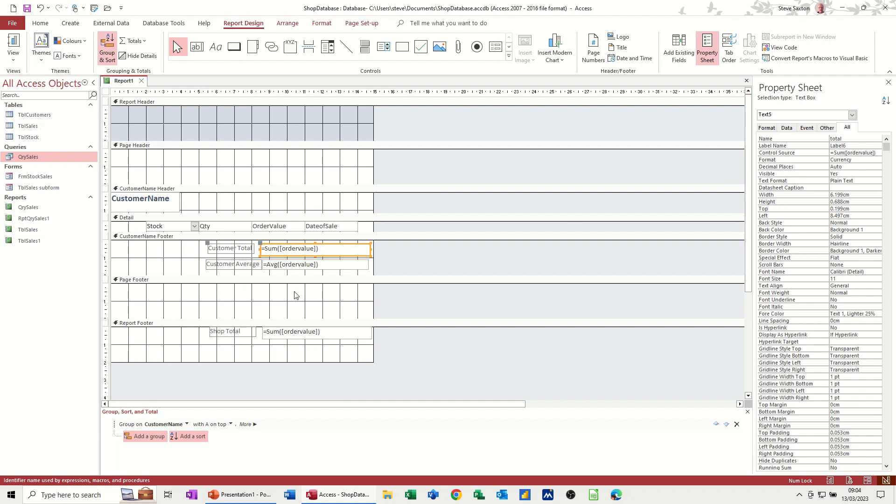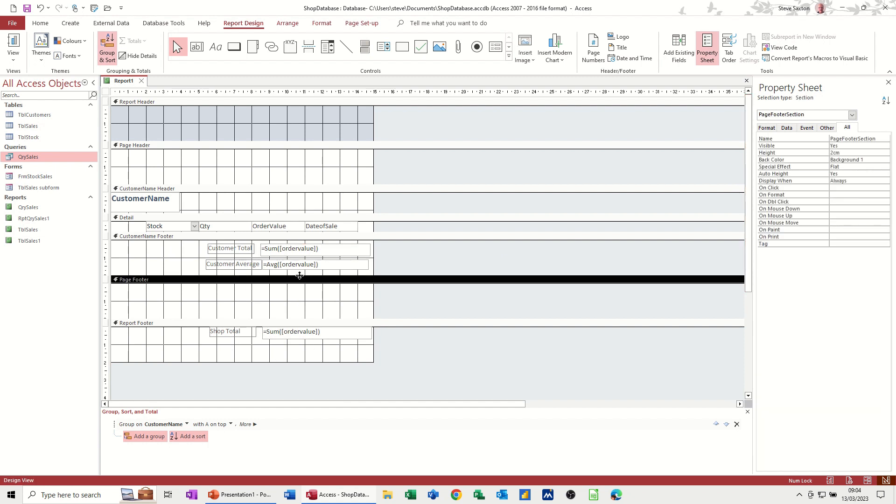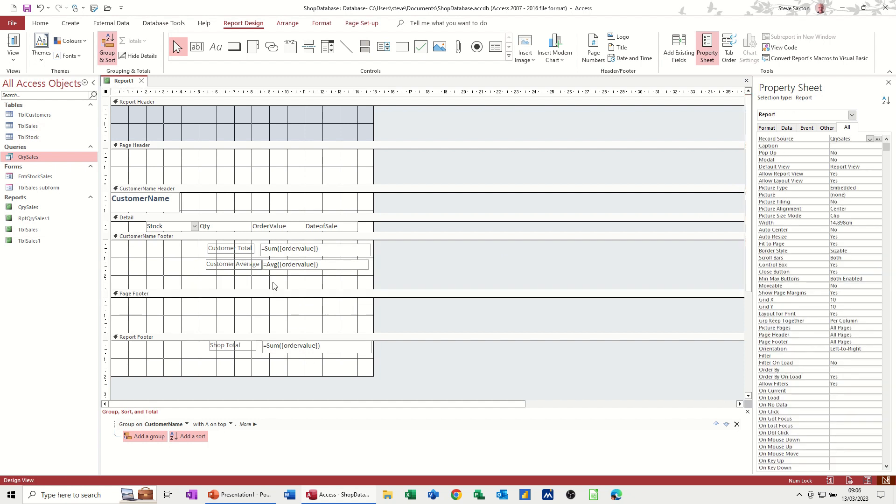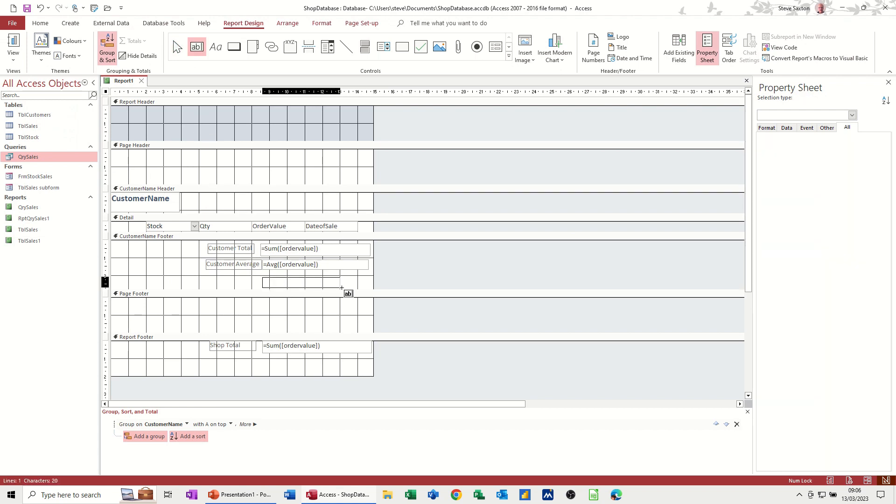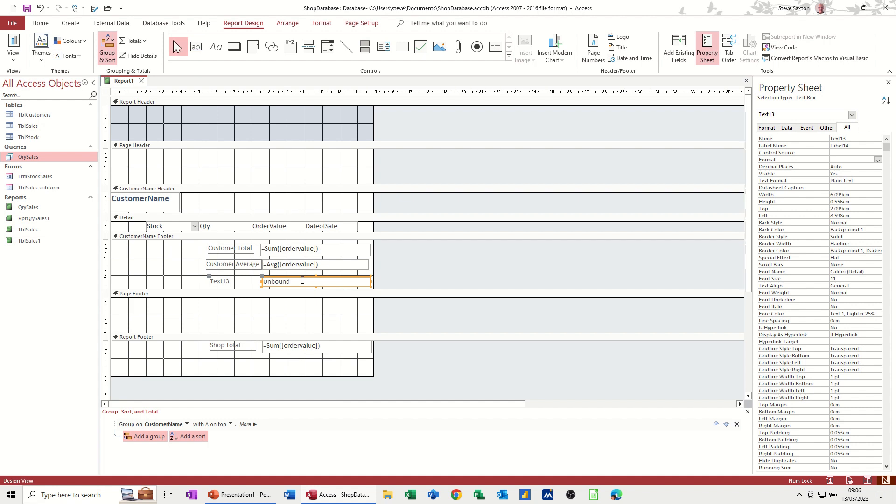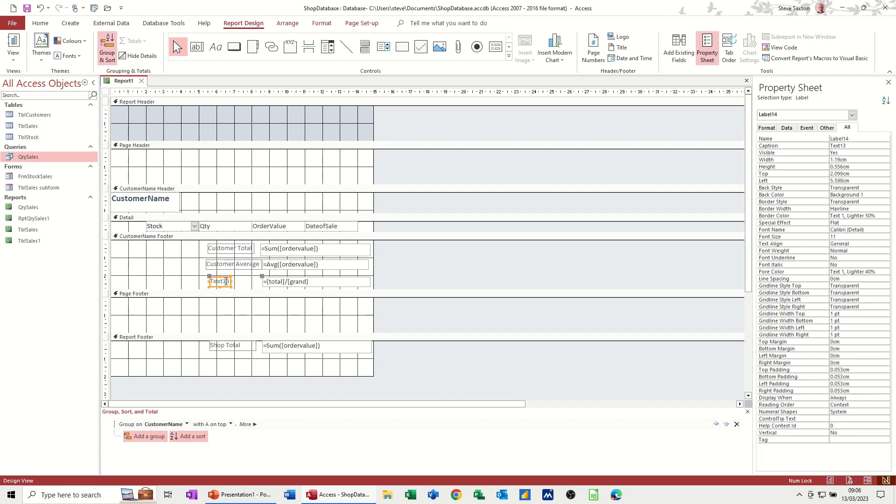And then what I can do now is if I make myself a little space, so I need another text box down here, because I'm going to do in there equals total, in square brackets, divided by grand, in square brackets, and then I'm just going to put the percent symbol in there.